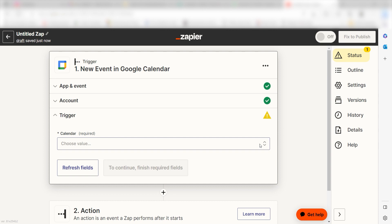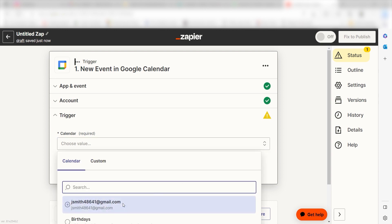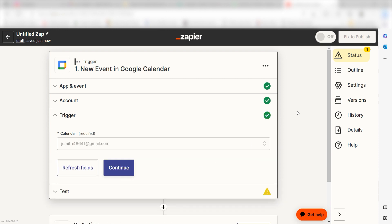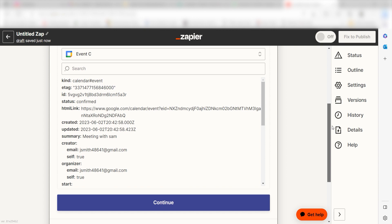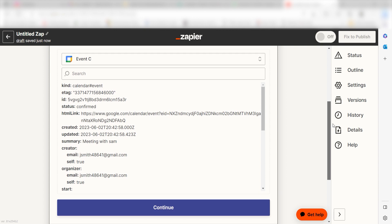We'll then need to set up our trigger apps data. Select the calendar you'd like to use for your Zap and click Continue. In order to finish setting up the trigger, we'll need to pull in some example data. To do that, click Test Trigger. You're all set with the first step.